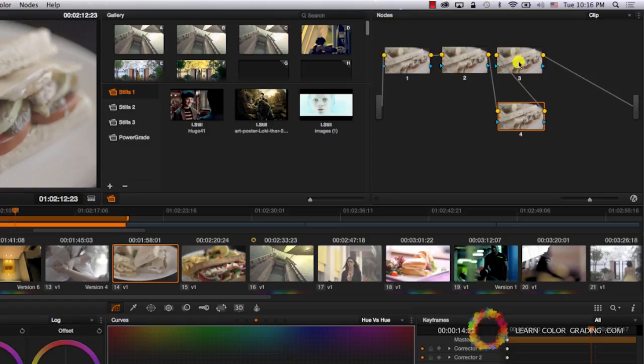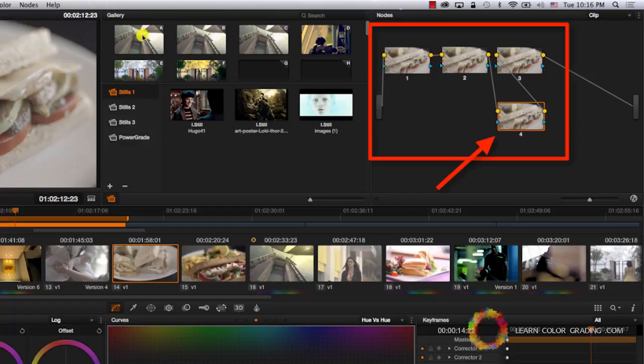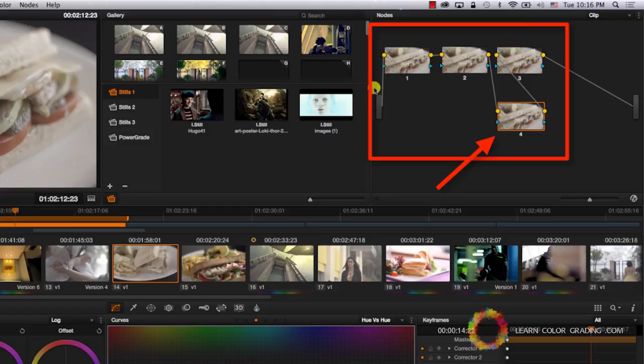So when you add a node, the most important thing is to know where you are now in the current node structure because it will be added, whatever you're choosing will actually be added right after the current selected node.